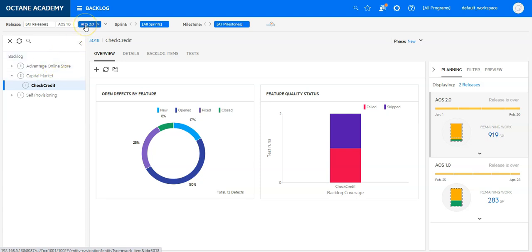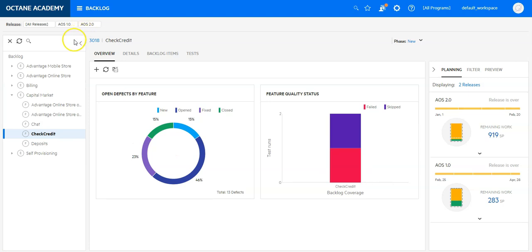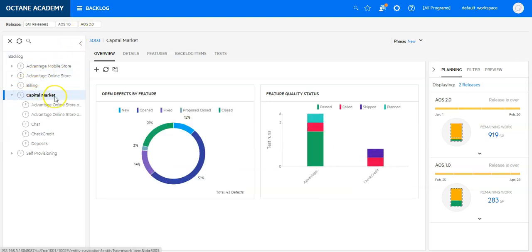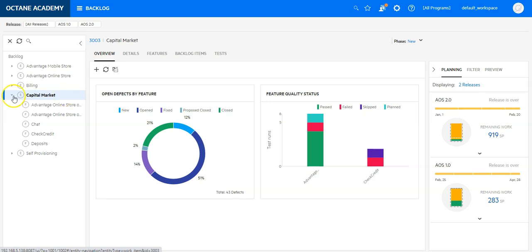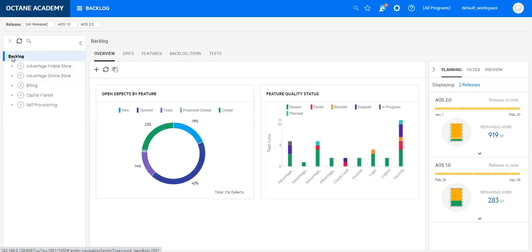Let's release the filter now. And I can go up to see now a completely independent view of my backlog without any releases in context.